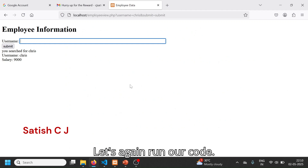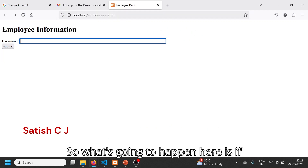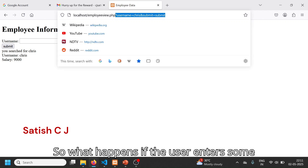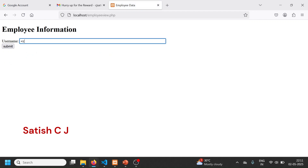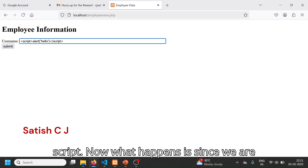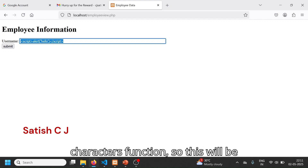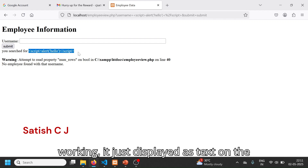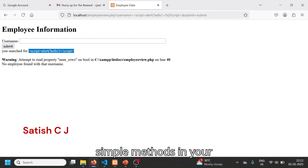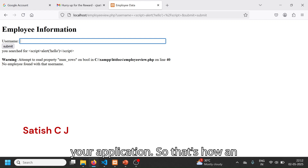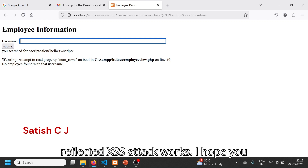Let's apply this change and run the code. If you type the username 'chris', it shows 'you searched for chris'. Now if the user enters some JavaScript code — like a script with an alert — since we are echoing it back using the htmlspecialchars() function, the script is converted to text and displayed as text on the screen. The script is no longer working. Using such simple methods in your code avoids dangerous malicious scripts from executing on your application.